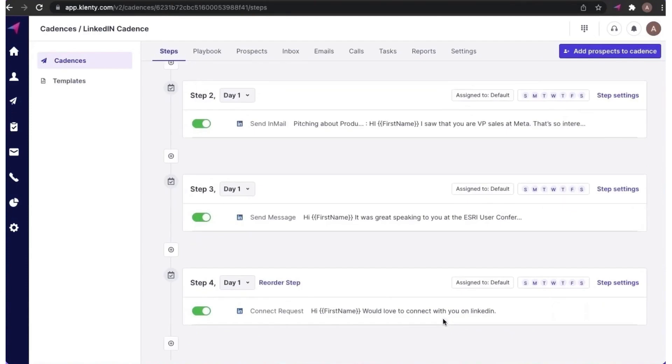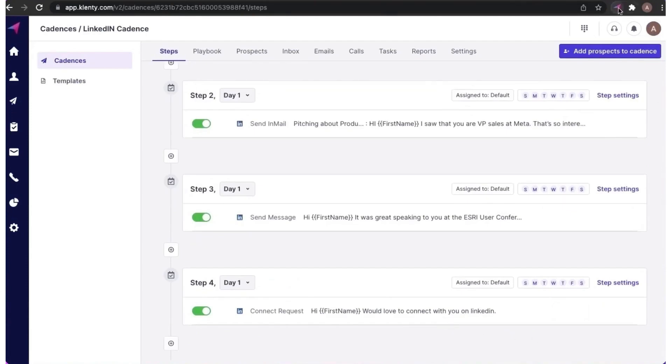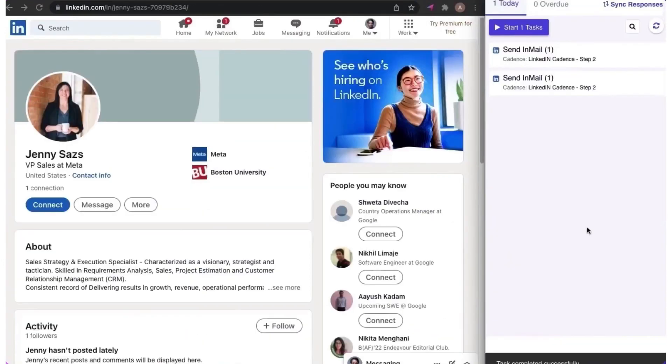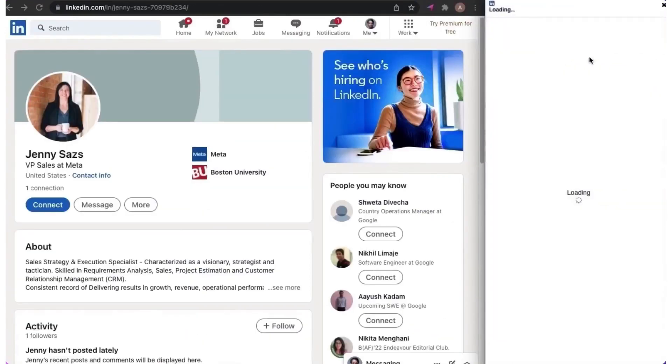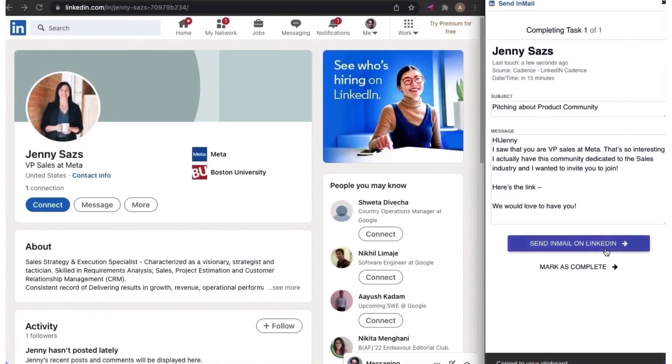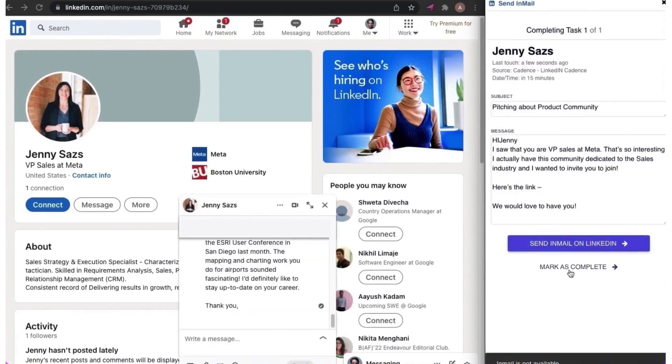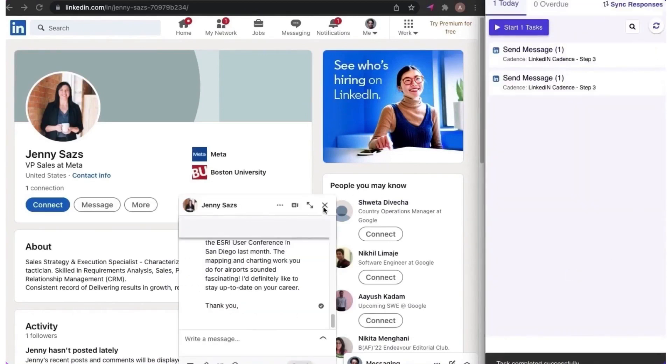Analyzing outreach efforts is straightforward with Clinty's detailed reporting section. Users gain insights into cadence performance, step-by-step analysis, and A-B test results, which are invaluable for strategizing future outreach.